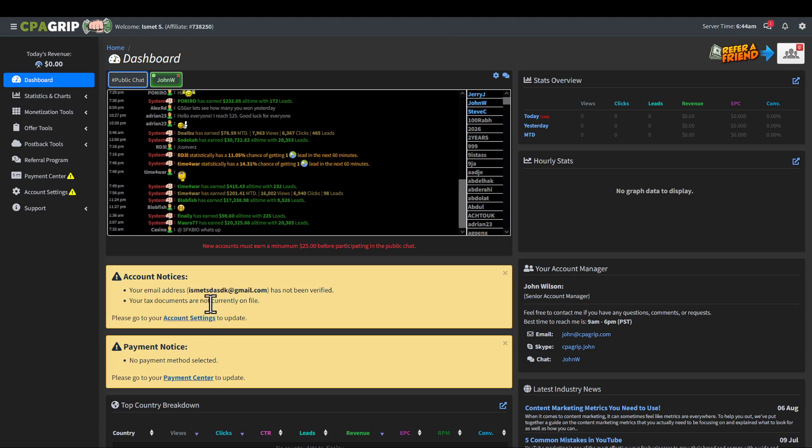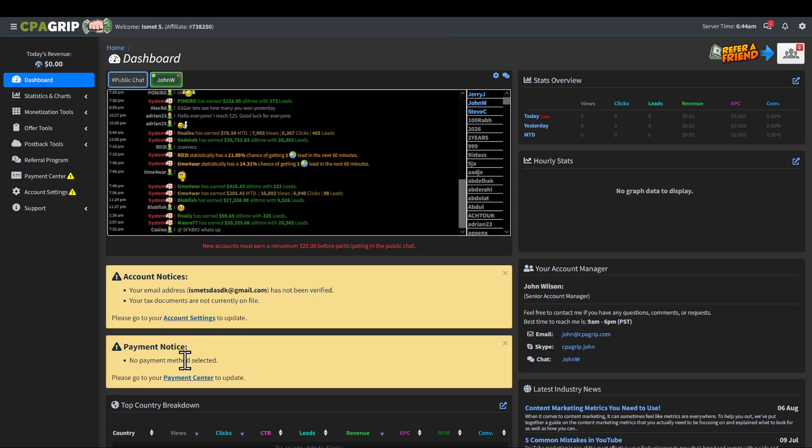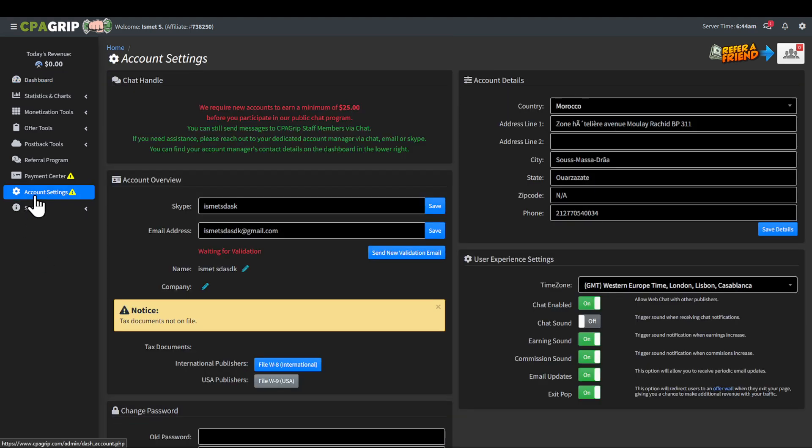Verify my email address, verify my tax documents, and also select a payment method. Verify my phone number so I can be secure. I would also recommend you turn on two-factor authentication in the account settings, which you are going to find there as well.